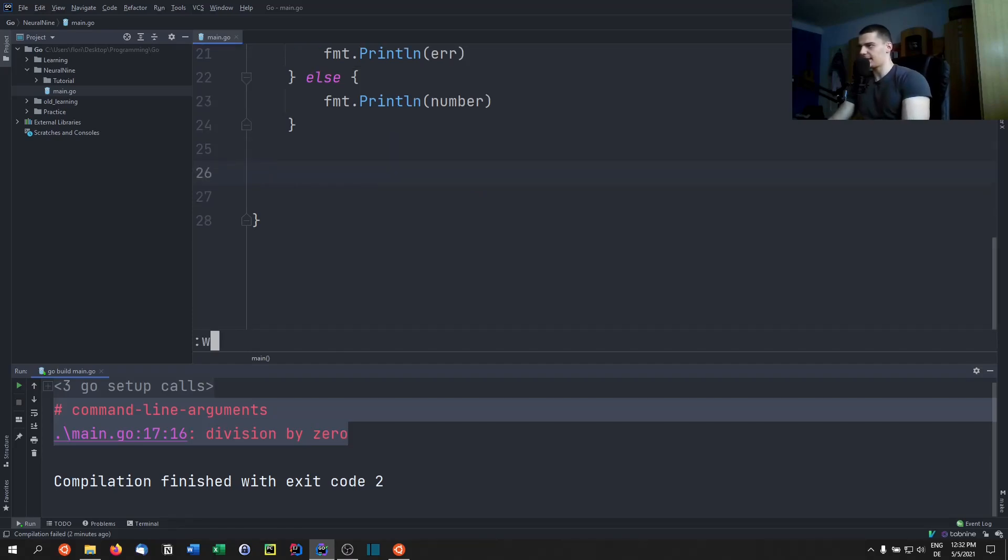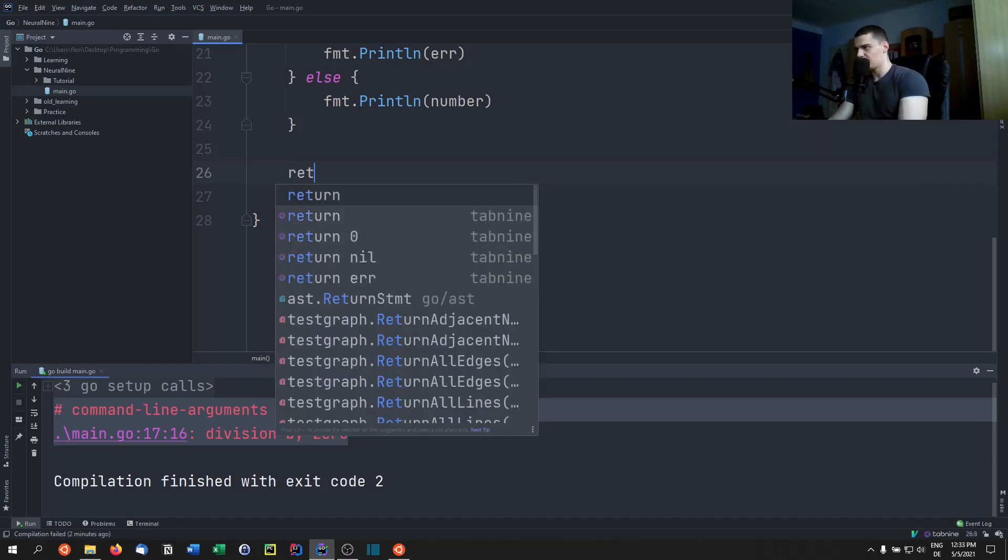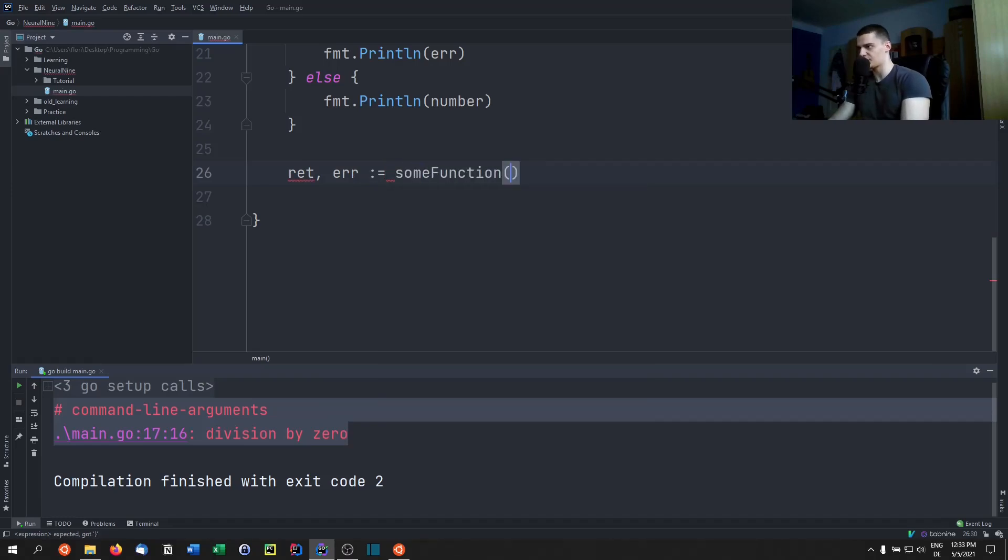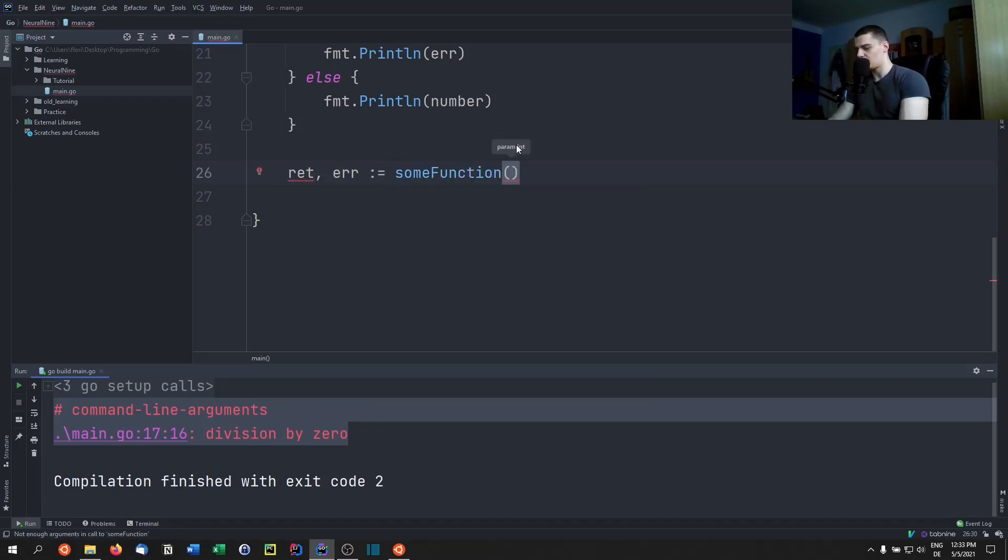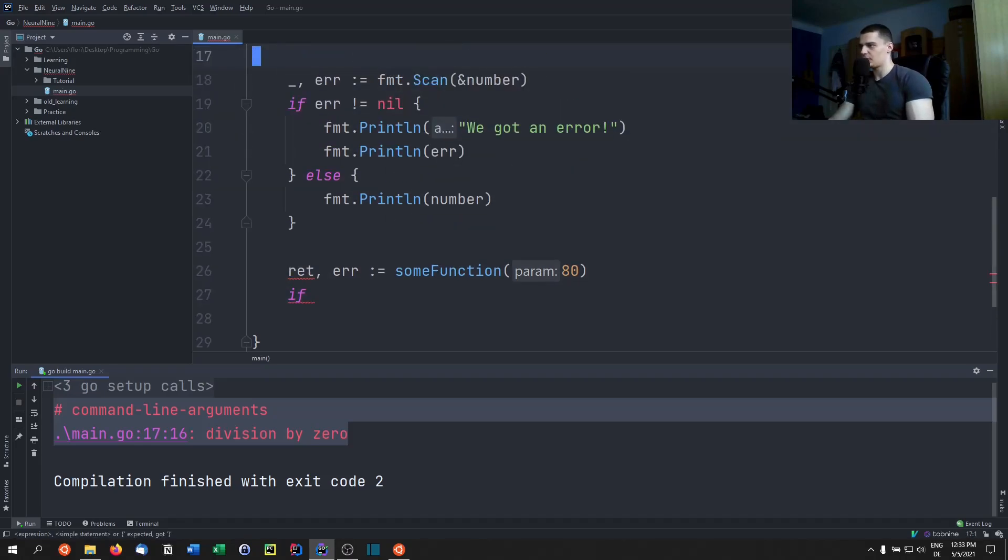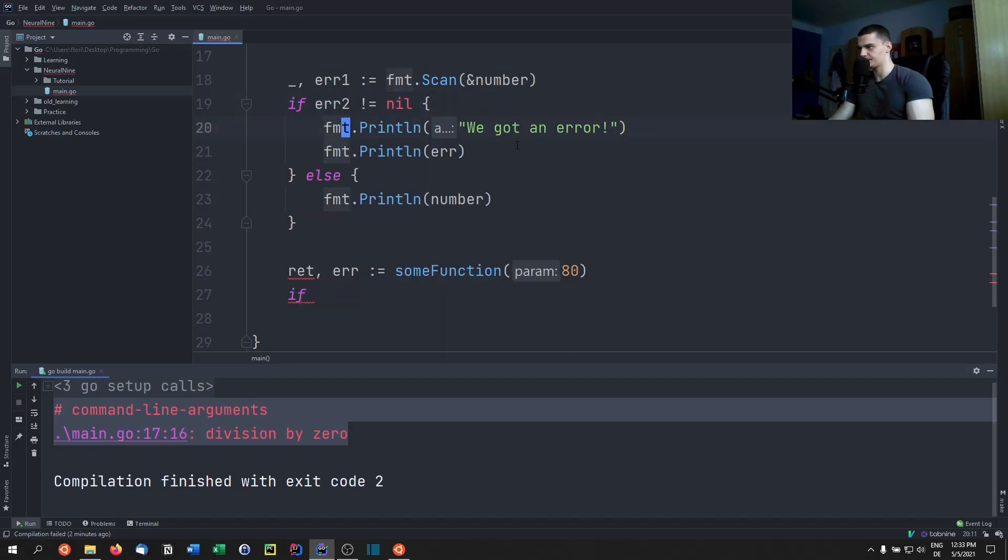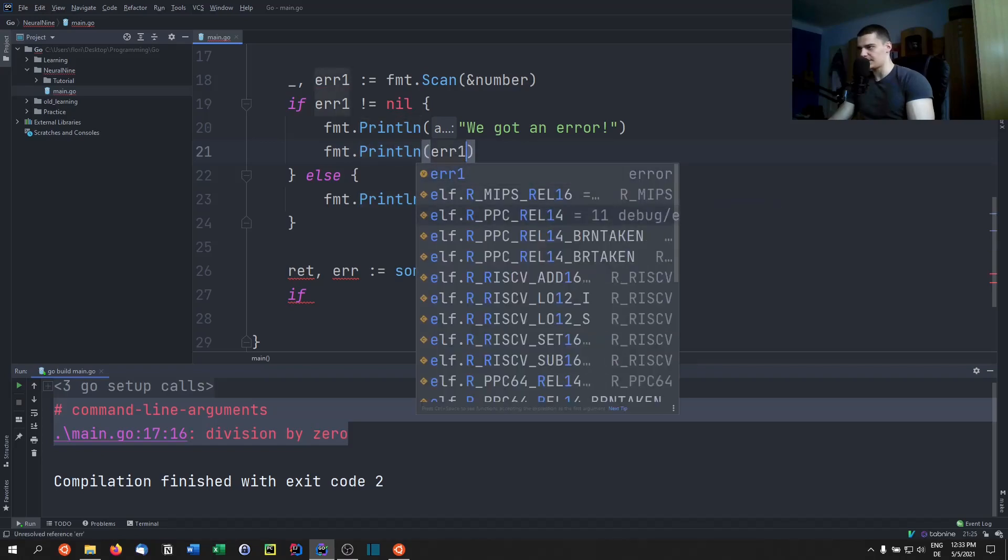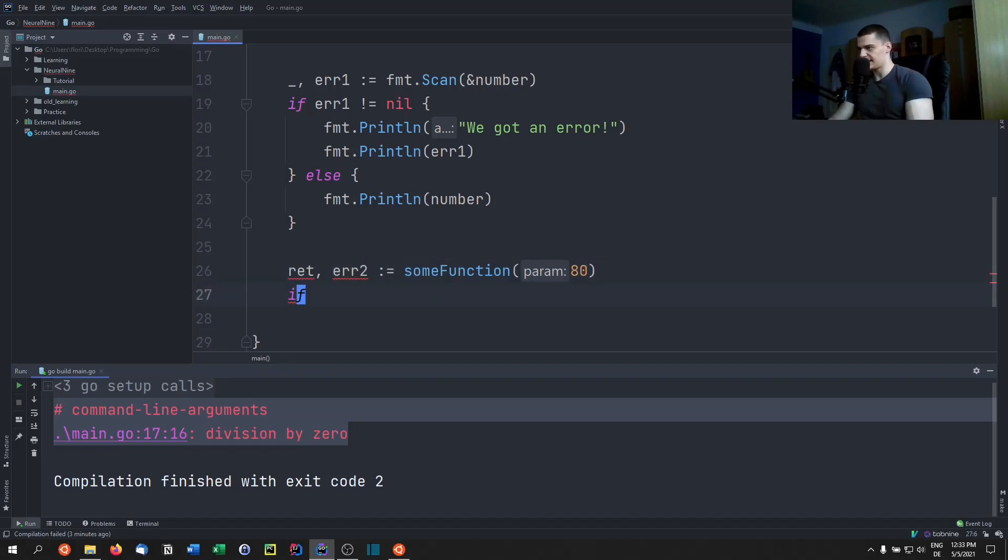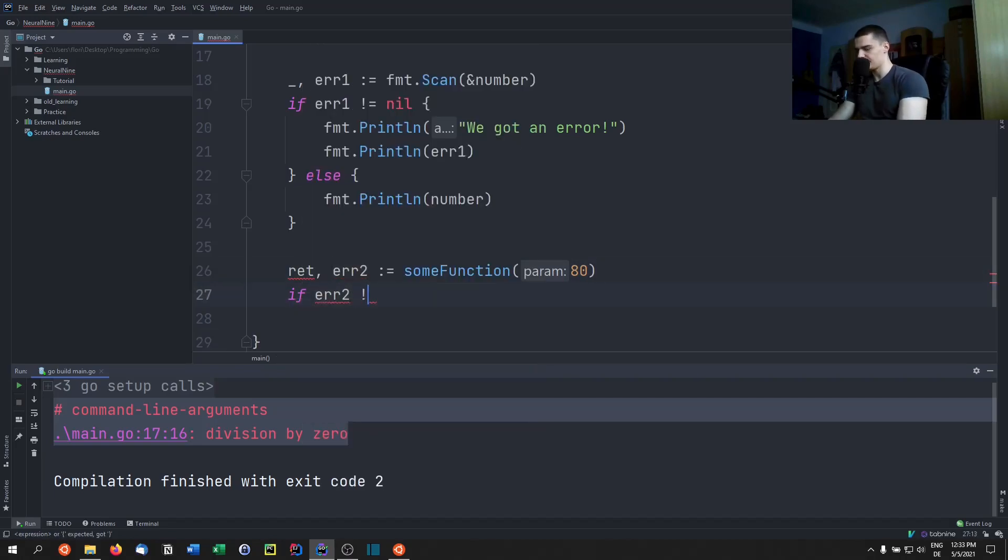And we can now go ahead and say my return value is going to be ret and error is going to be equal to some function called on the value 80, for example. And then I'm going to fmt, or actually we're going to say if the error, and we're going to call this one here error one, error two. And we're going to know error one down here, also error one, and this one is going to be error two down here.